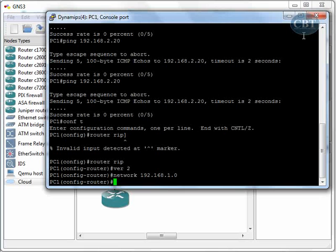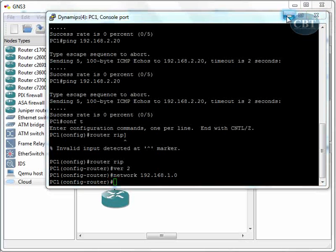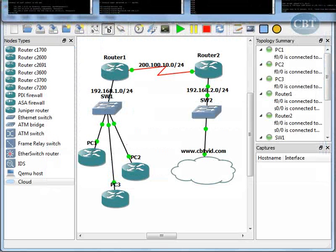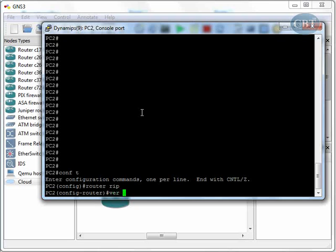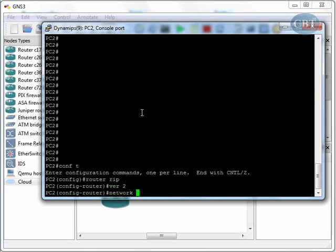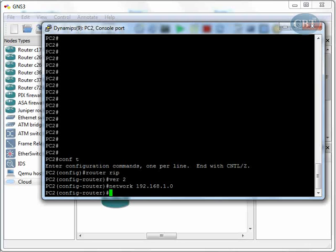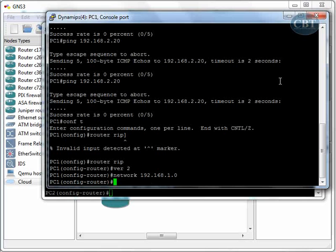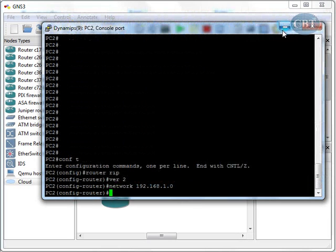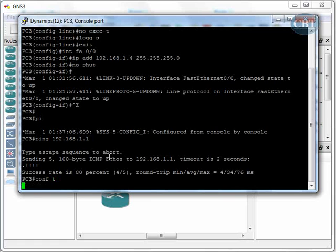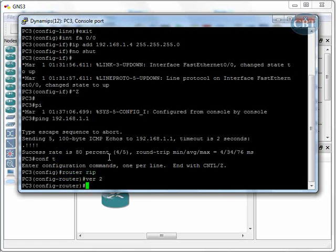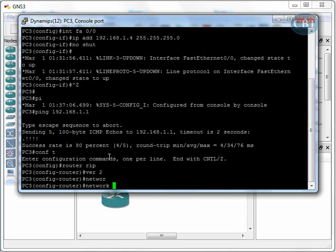We're done with PC1. Let's go to PC2 and do the same thing: global configurations, router rip, version 2, network 192.168.1.0. Then we go to PC3 and do the same: global configurations, router rip, version 2, network 192.168.1.0.